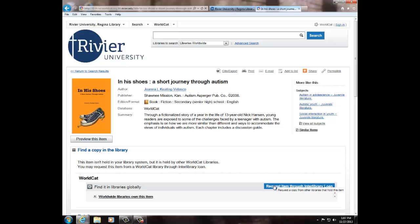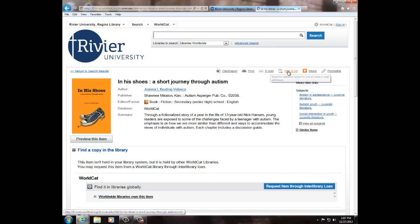Click on Request Item through Interlibrary Loan and follow the steps to put in a request for the item. You also have options to cite, print, email, list, share, or permalink each item that you find.